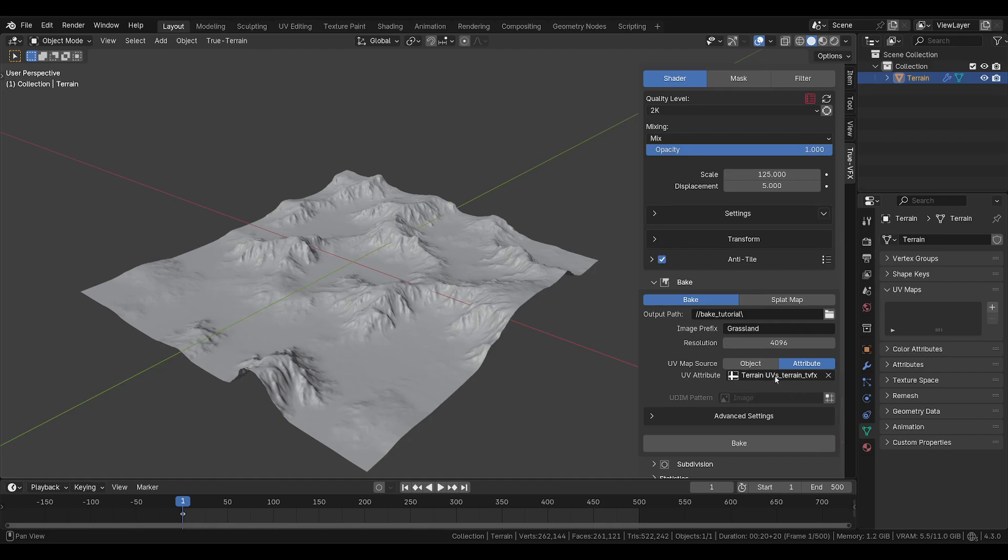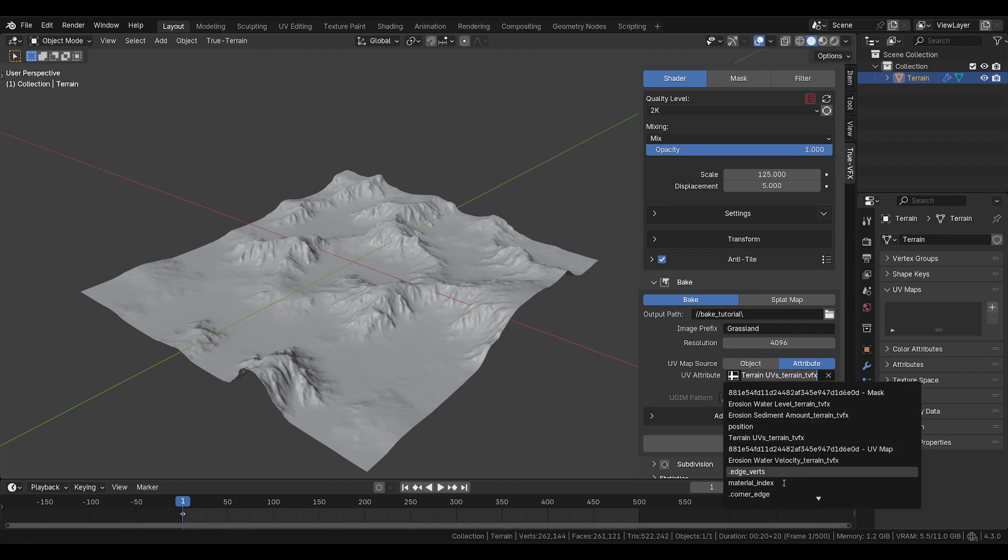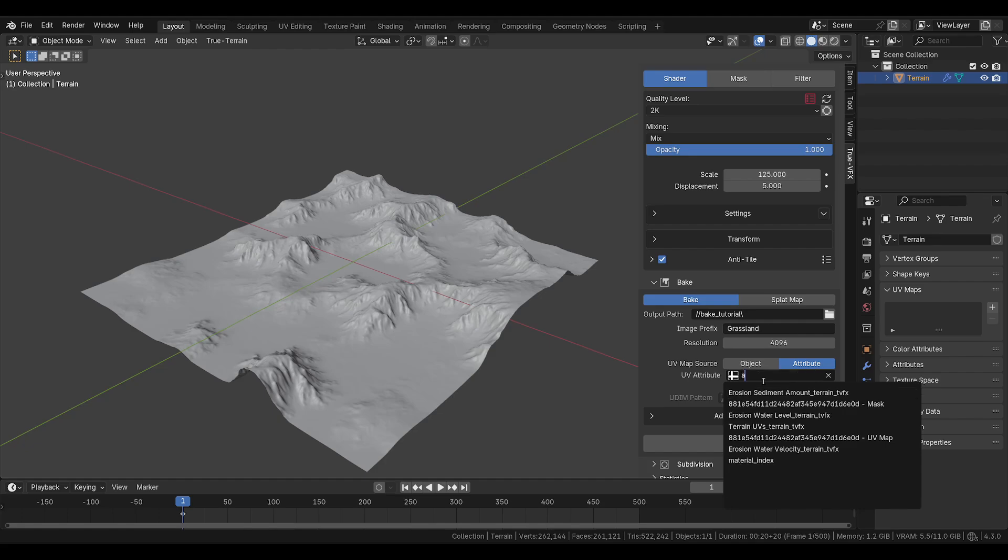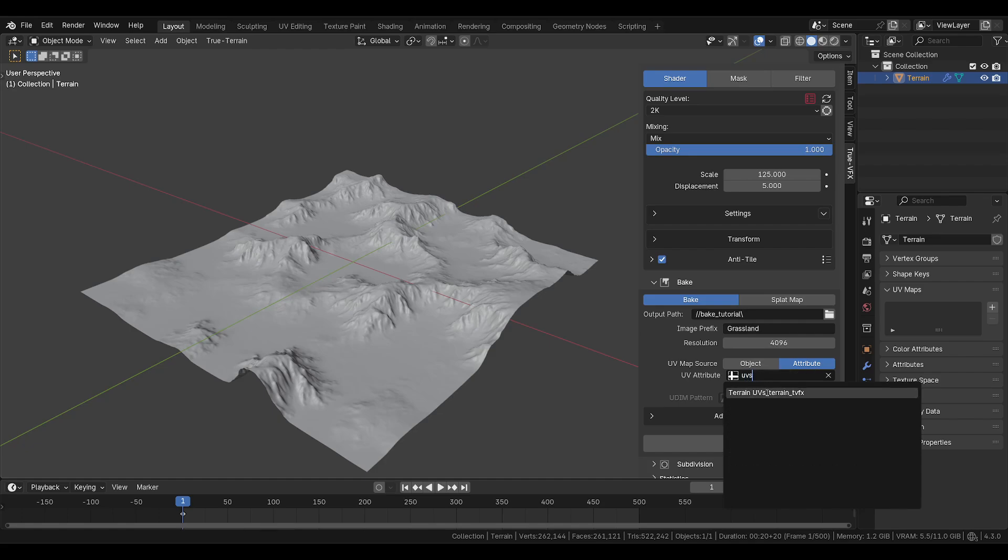And everything is set up wonderfully with that UV attribute already prefilled. You don't really need to do anything else. If there's another UV map attribute that you want to use based upon your own creation through geometry nodes, just click here and you can try to find it or start typing and it will look for it.